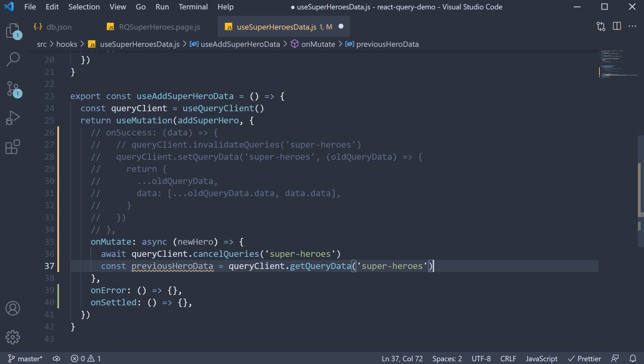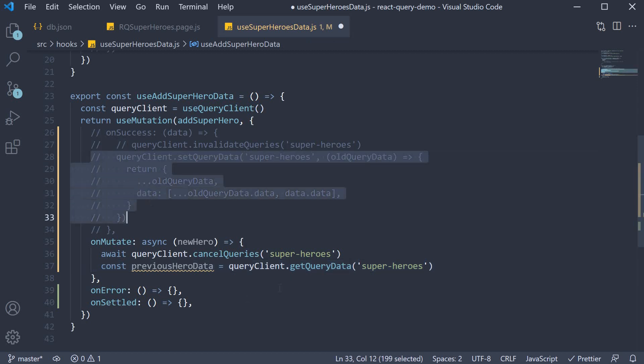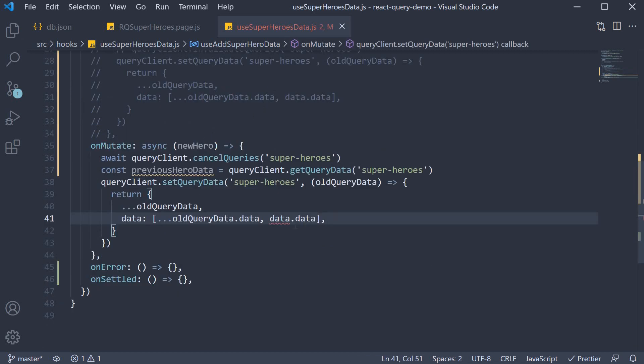Now we are all set to update the query data. And we have already seen how to do this in the previous video using the setQueryData method. So, let me copy-paste the code. Here though, we don't have data.data. Instead, we have to use the newHero object we have passed into the function.